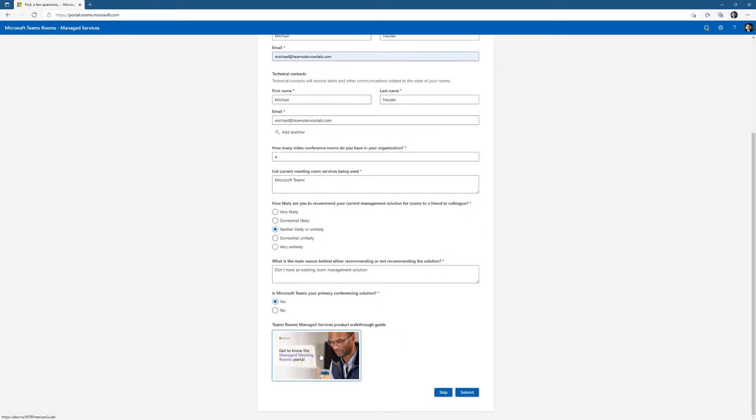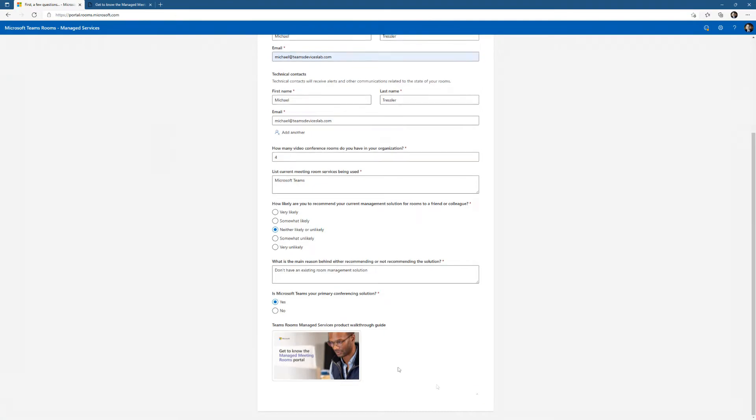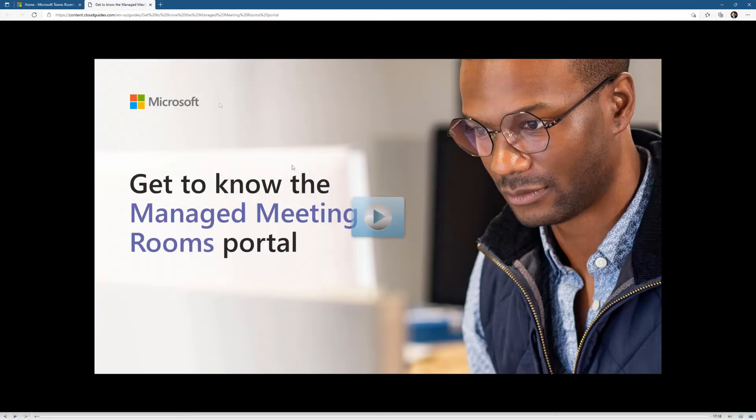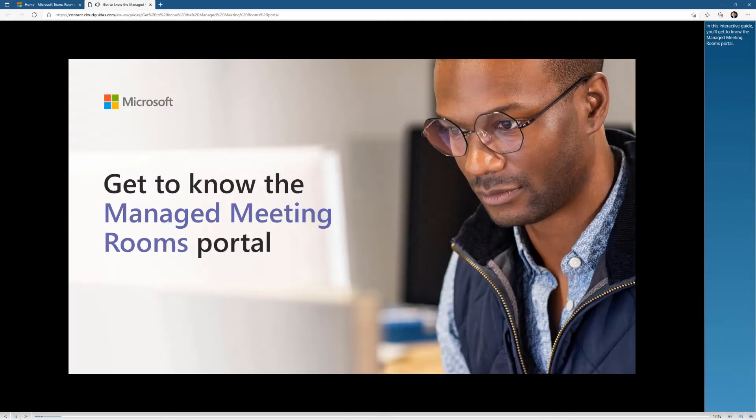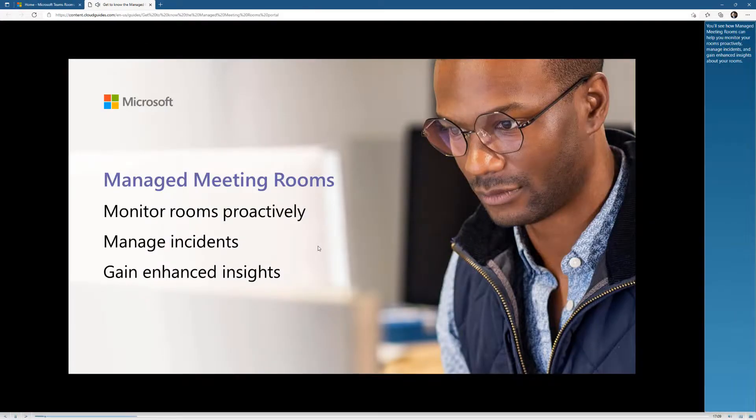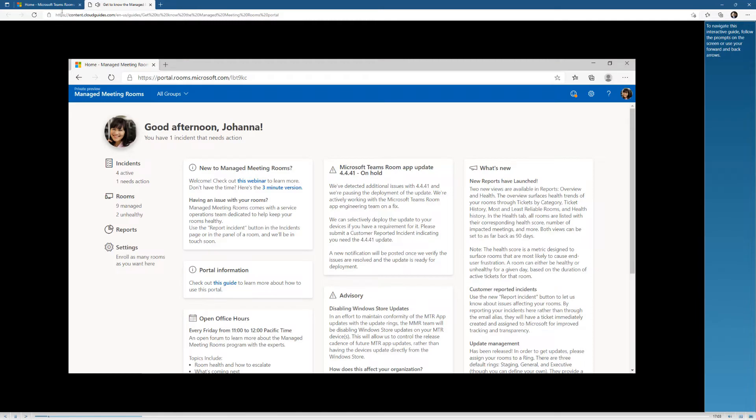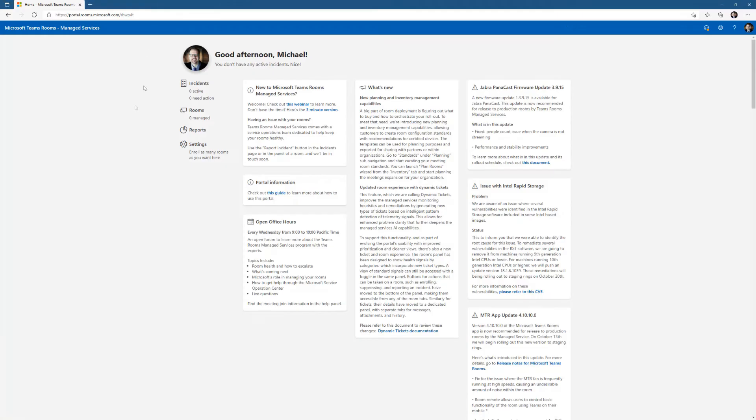I can click on get to know Microsoft Managed Teams Rooms Portal, which takes me to a video. It's a walkthrough if you're not familiar with what you're getting into, which is pretty nice. It gives you the introduction and everything that you need. I clicked submit before I clicked on this video, and so here I am.